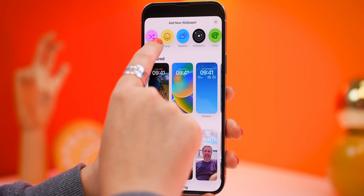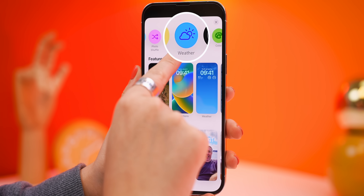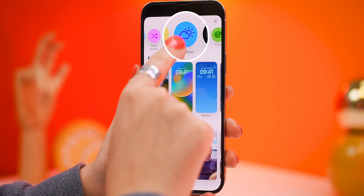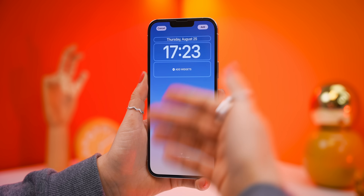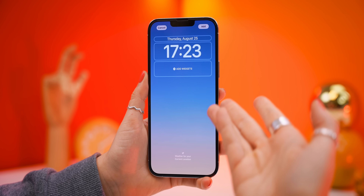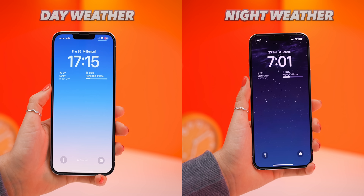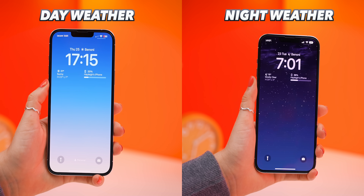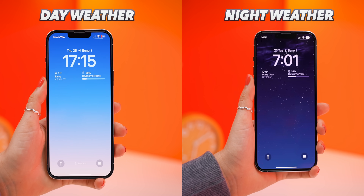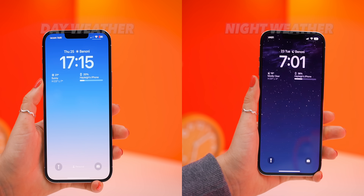The second moving wallpaper option is Weather, and this literally mimics the weather outside. So in case you're stuck in a room without windows, this one will keep you updated on how things are looking outside. Those are just so awesome and actually put a huge smile on my face, but not as much as this next feature.